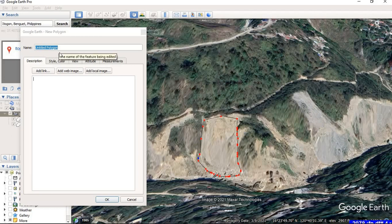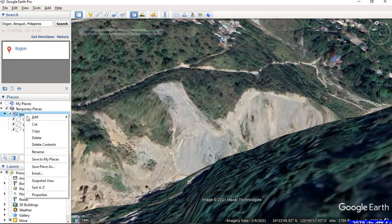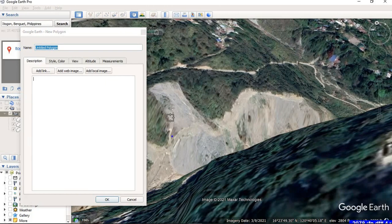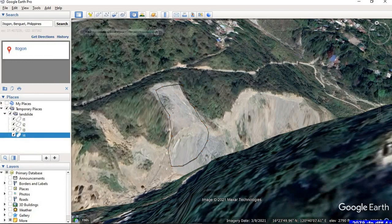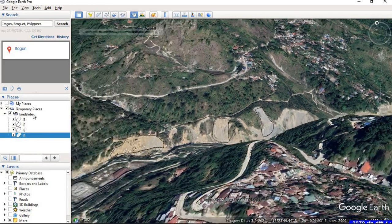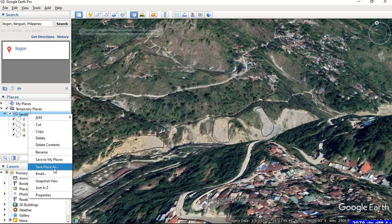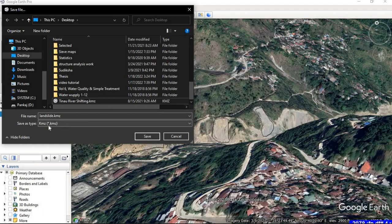Similarly I'm going to digitize this area and name it 'L3', and this last area I'll name 'L4'. So right now I'm taking just four samples — you can try more. Right-click on the folder and go to Save Place As, provide the name 'landslide', and it will be saved as a KMZ file.